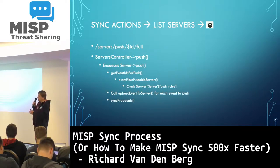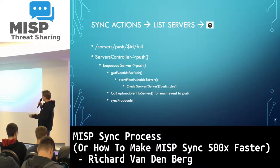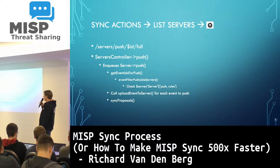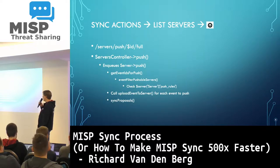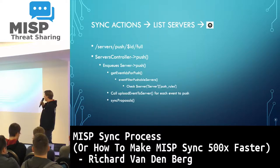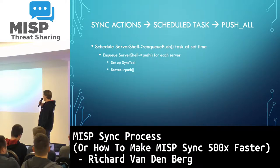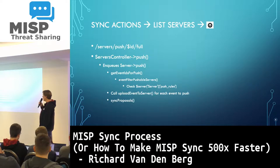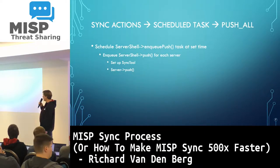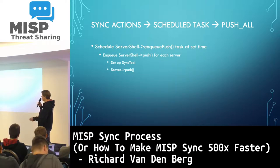When you go to the server list and press a button there to upload data, it's basically the same thing, except it goes through the server controller first, and then eventually still calls the upload-event-to-server function. So it goes through all the events that need to be pushed manually and sends them all across. And if it's scheduled, it's basically the same thing, only called from a scheduler at the time you set, calling that function periodically.